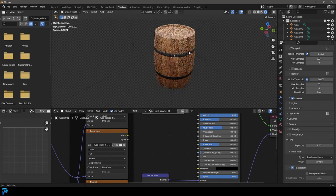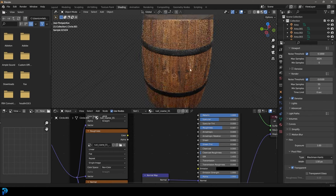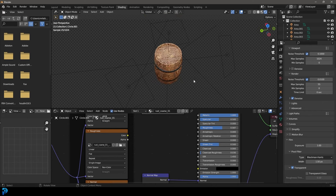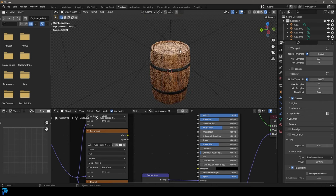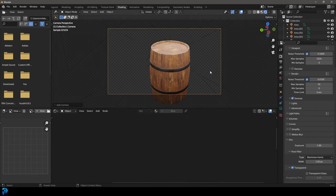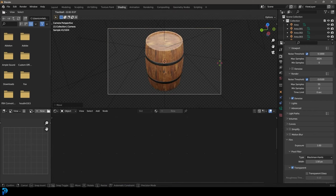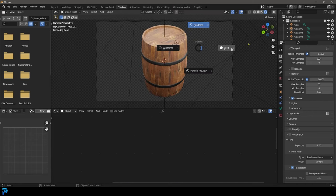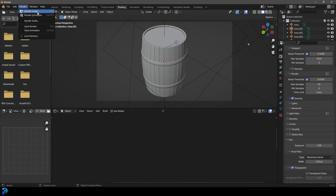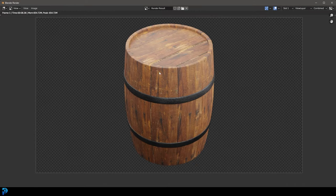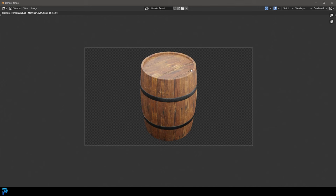Mess around with roughness and all that sort of stuff — this is actually a very simple way to make a nice looking wooden barrel. Go ahead and add in a camera, position it however you will, and once you're happy, go ahead and render the image. And here we have a nice looking barrel. I'll be uploading this final model to my Patreon — link in the description below. I hope you guys have enjoyed this little modeling exercise making a realistic barrel, and I'll see you guys next time for another tutorial.